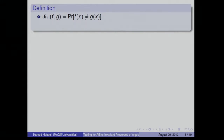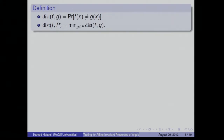We need a notion of distance. The distance between two functions is the fraction of points where they differ, and the distance from a function to a property is the distance from f to the closest function satisfying that property.